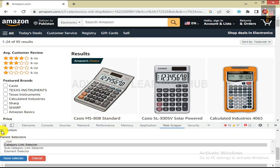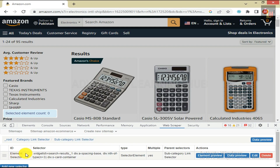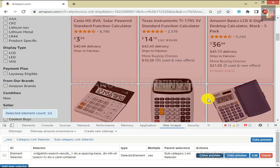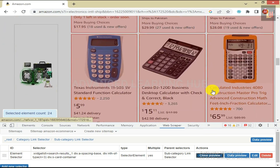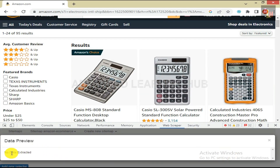Select the Multiple checkbox since there are more than one product wrapper elements. Ensure that in the Parent Selector box, Element Selector is shown below Subcategory Link Selector, and the Subcategory Link Selector is selected as well. Click on Save Selector. Now click on Element Preview to ensure that all the product wrapper elements have been selected. Click on Data Preview — you will get the message No Data Extracted. That's okay.